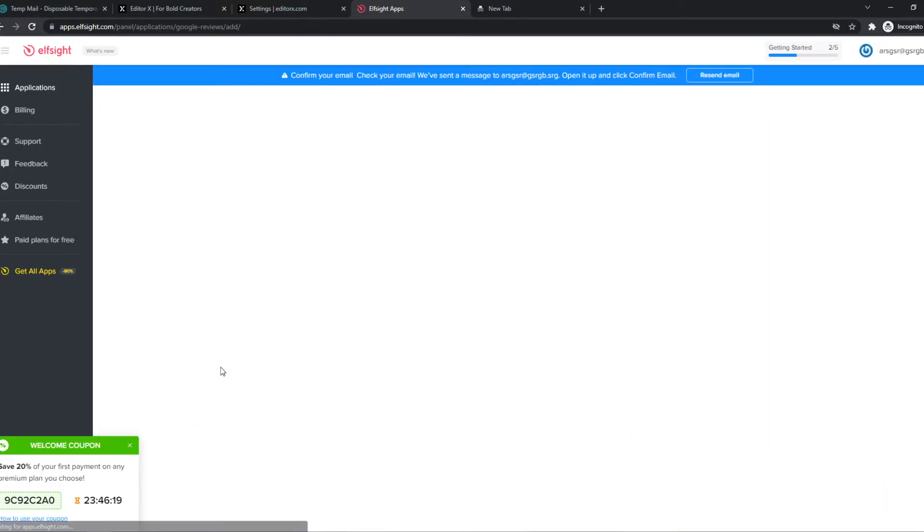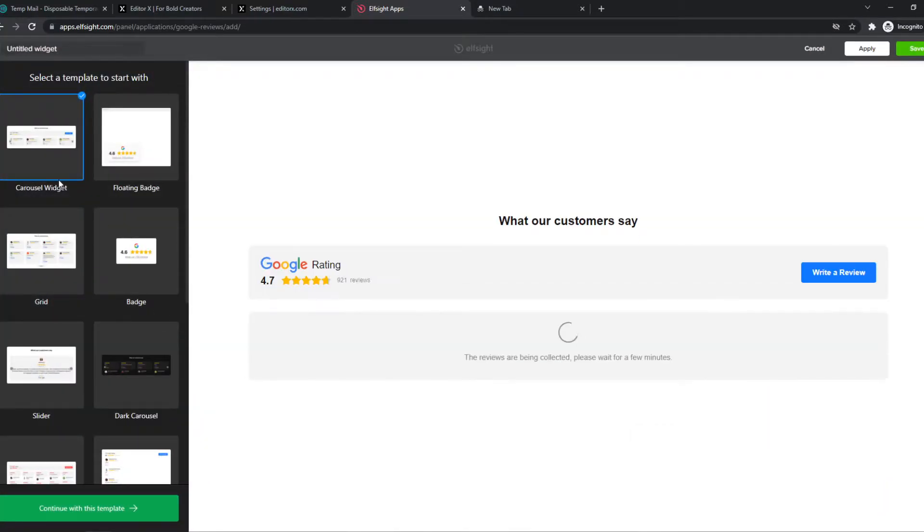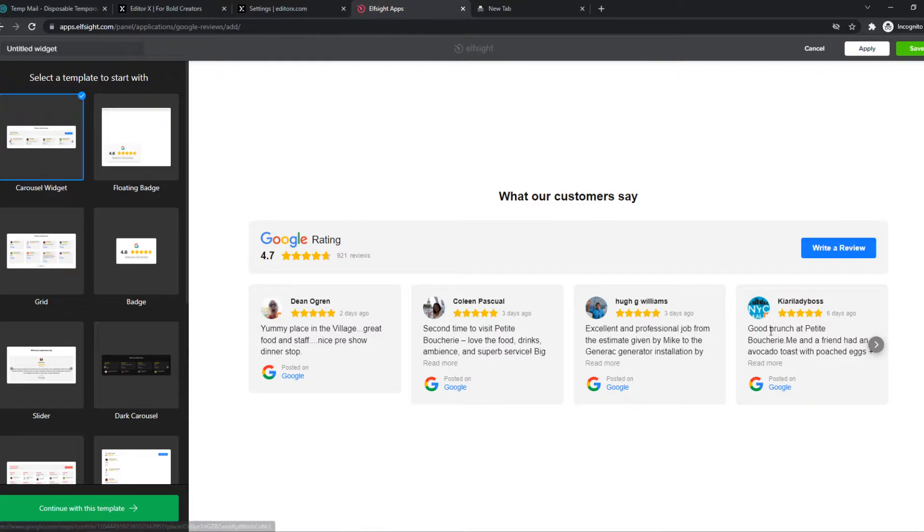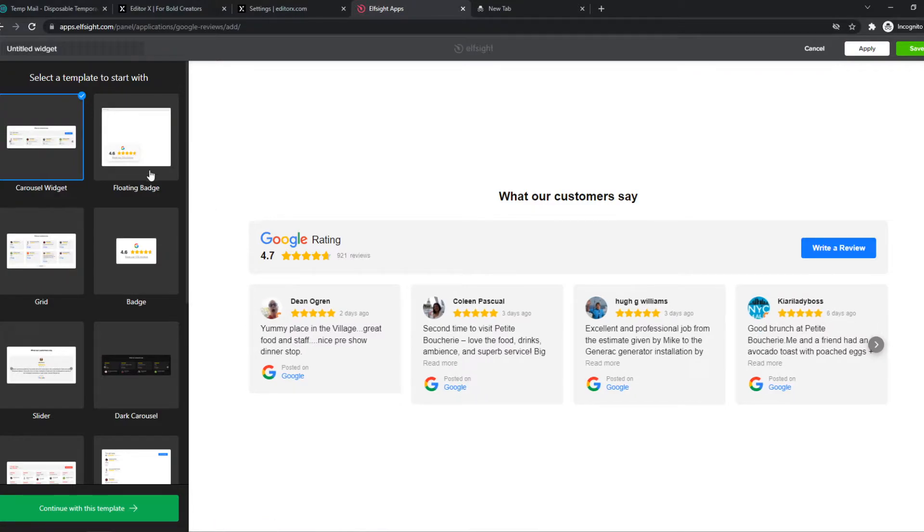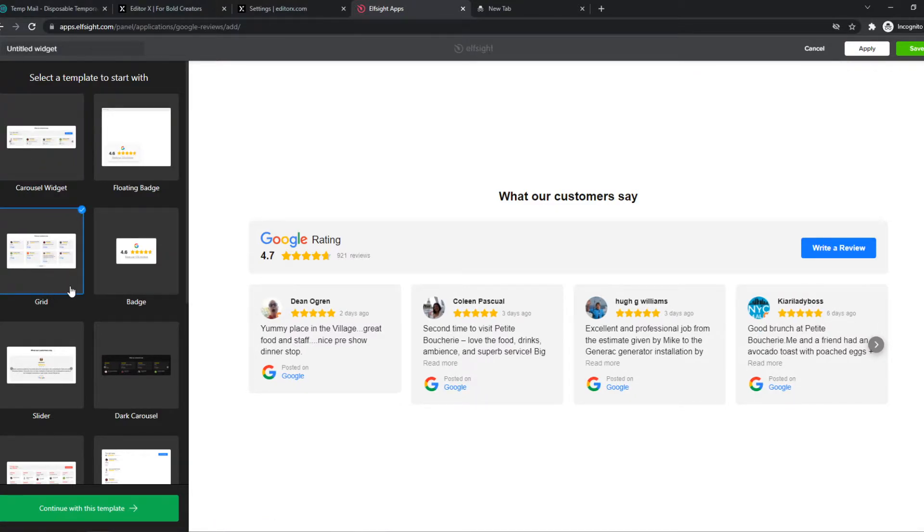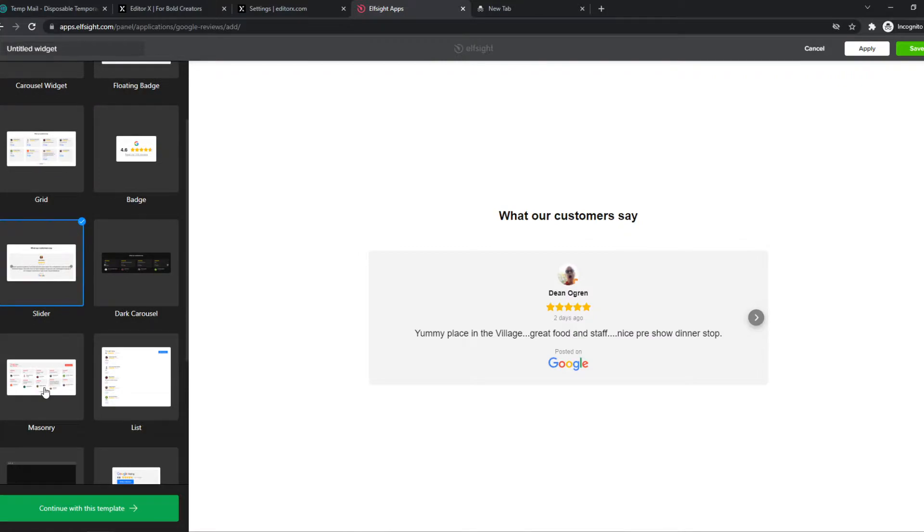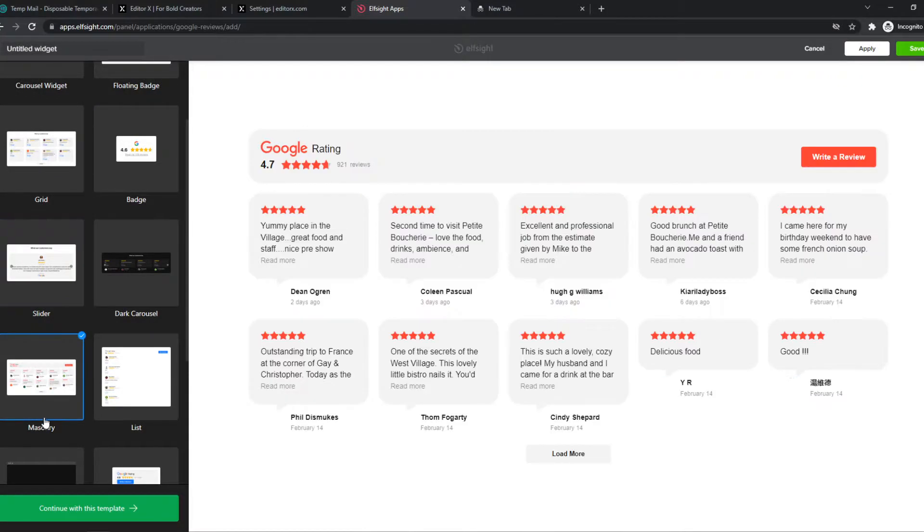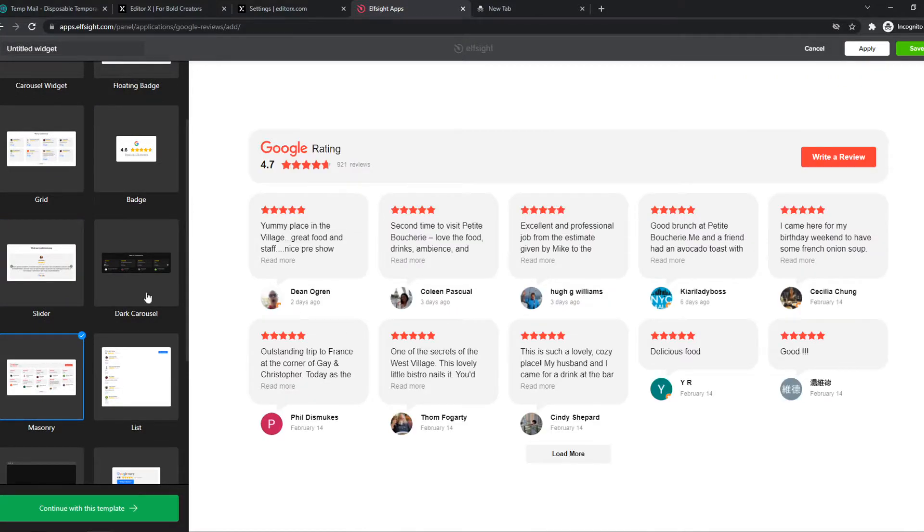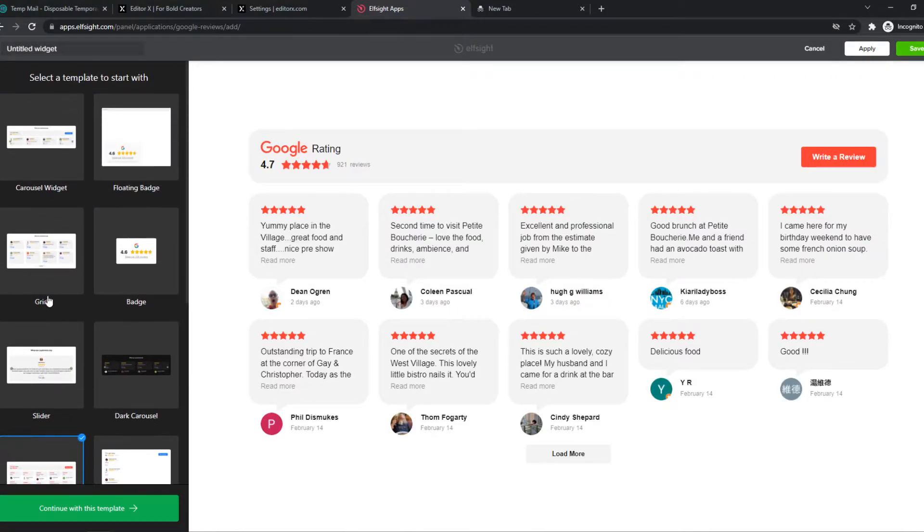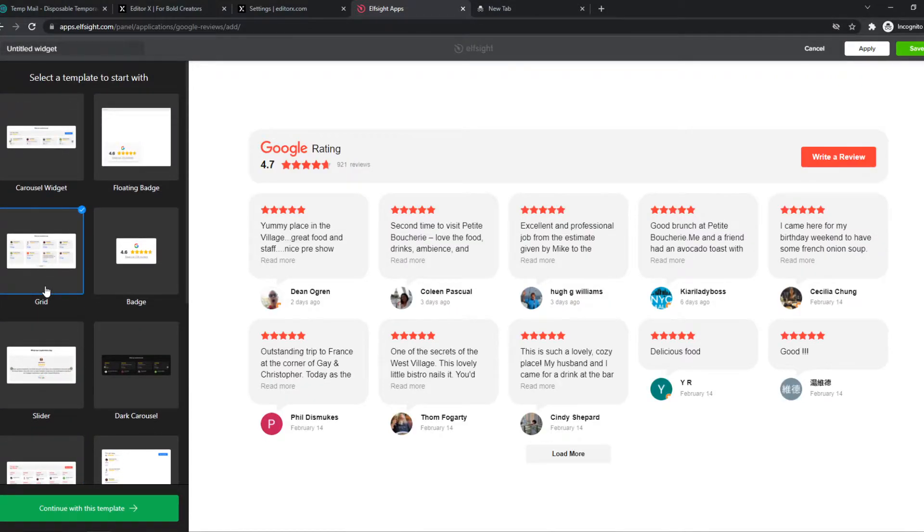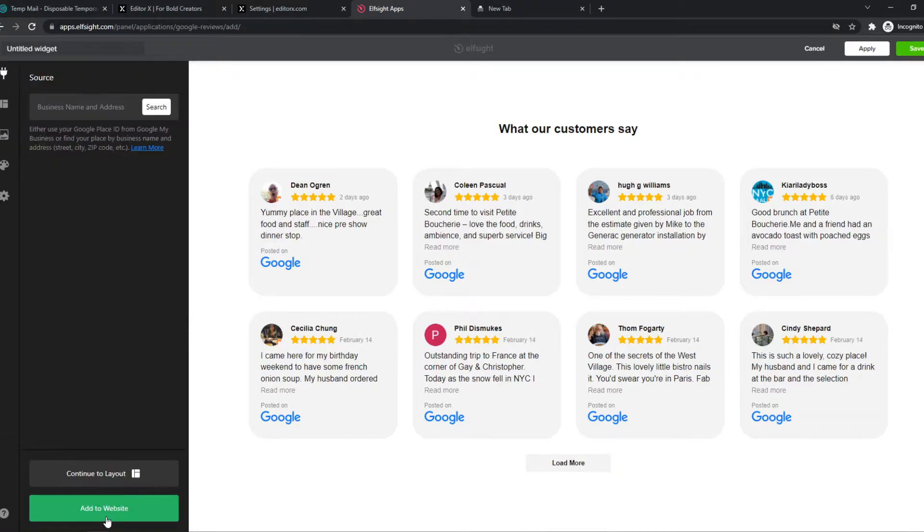As you can see, now we have a template that we can edit. So we have a grid, a badge, a slider, a masonry. So let's go with the grid layout just like this, and we can continue with this template.